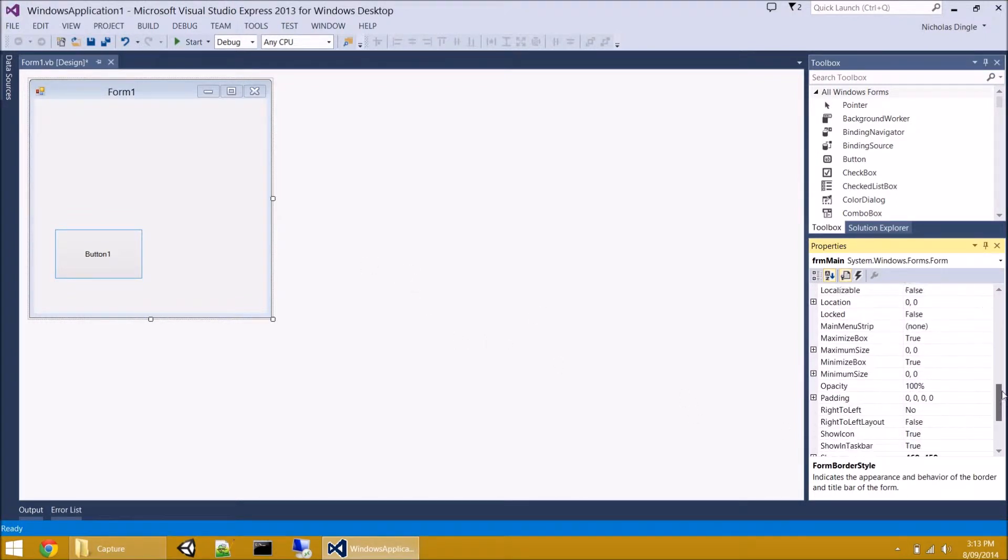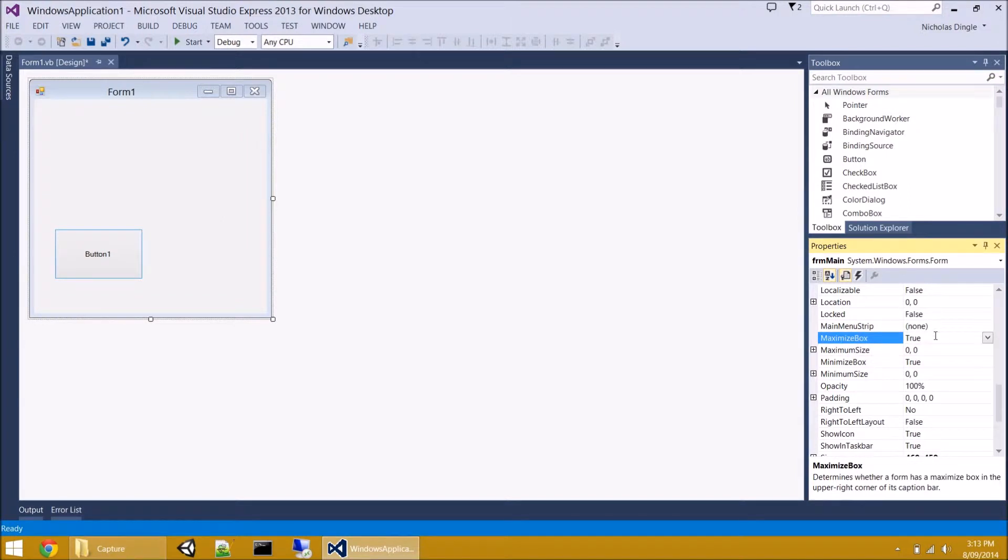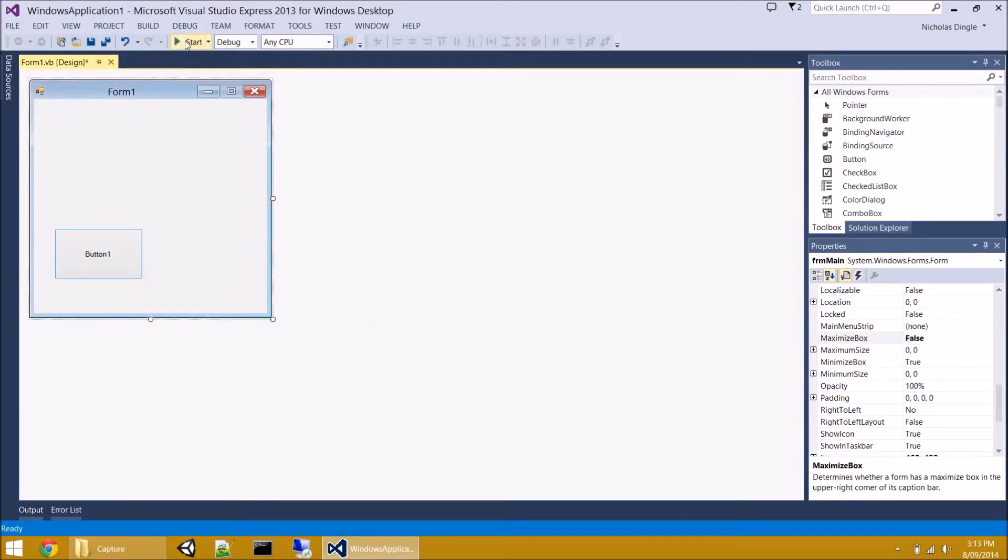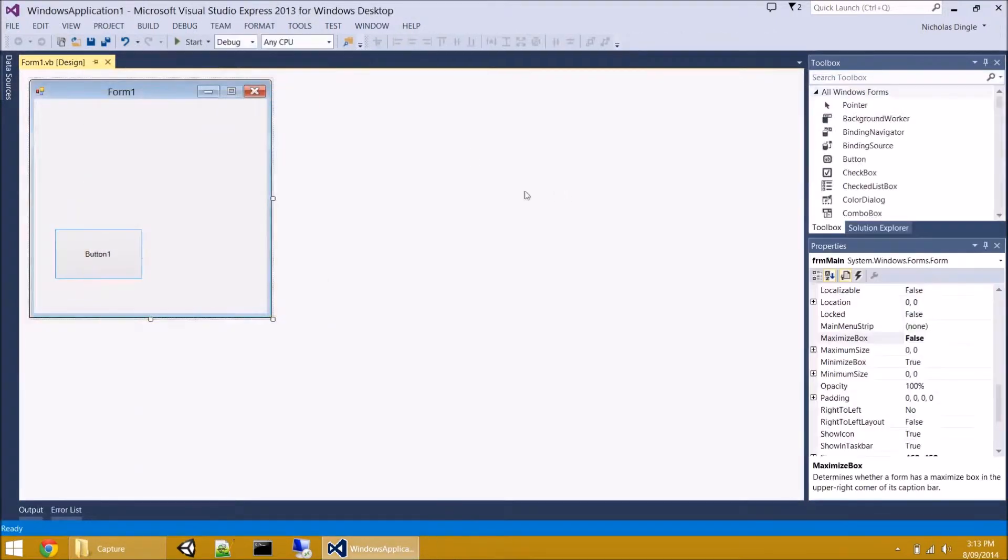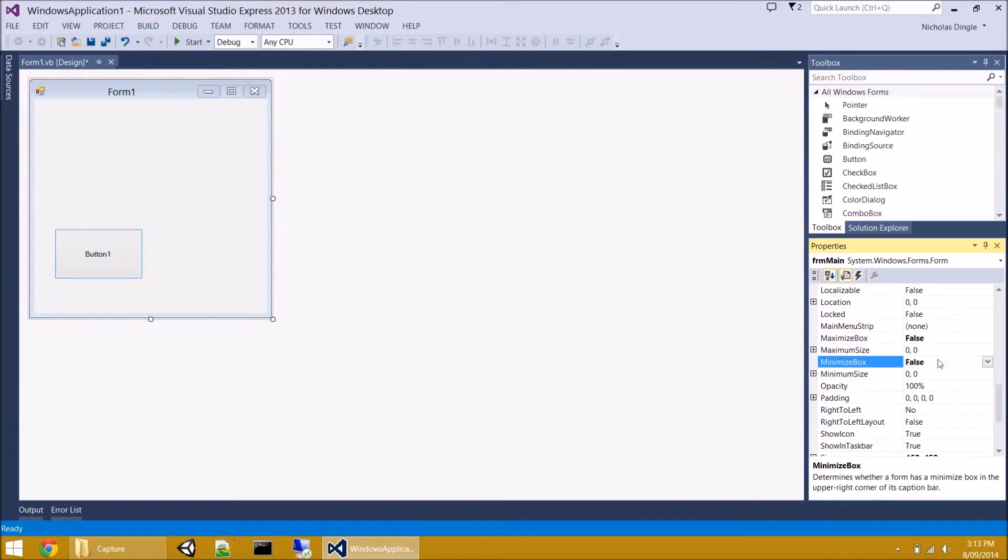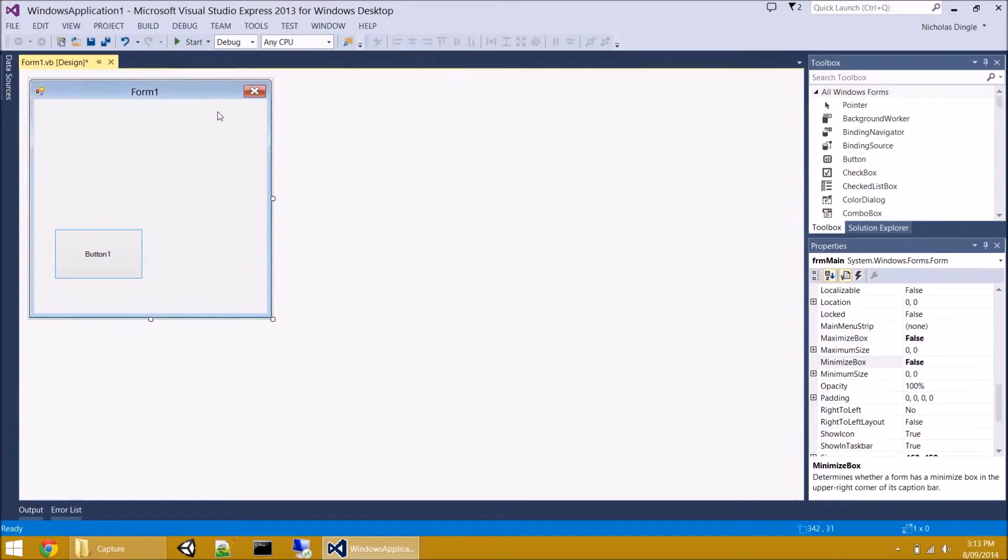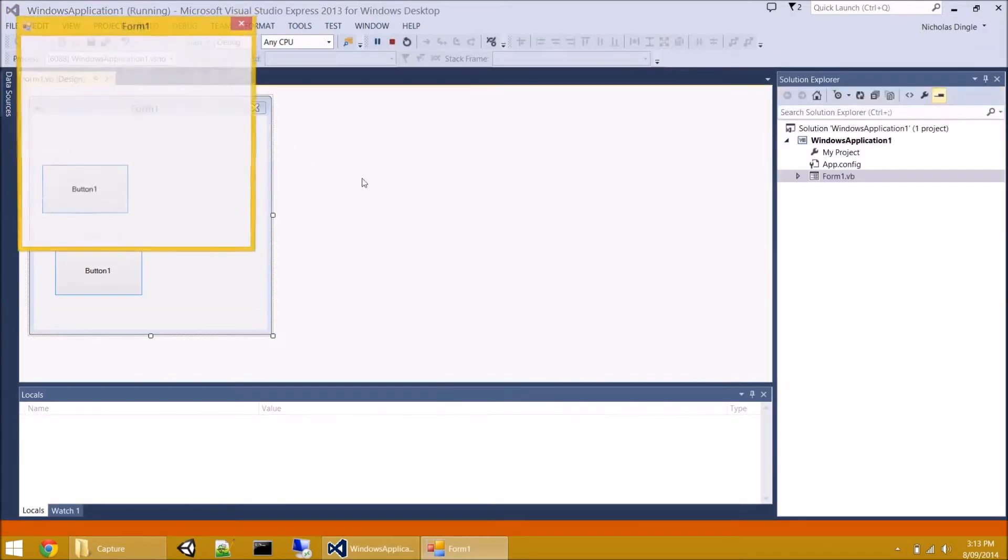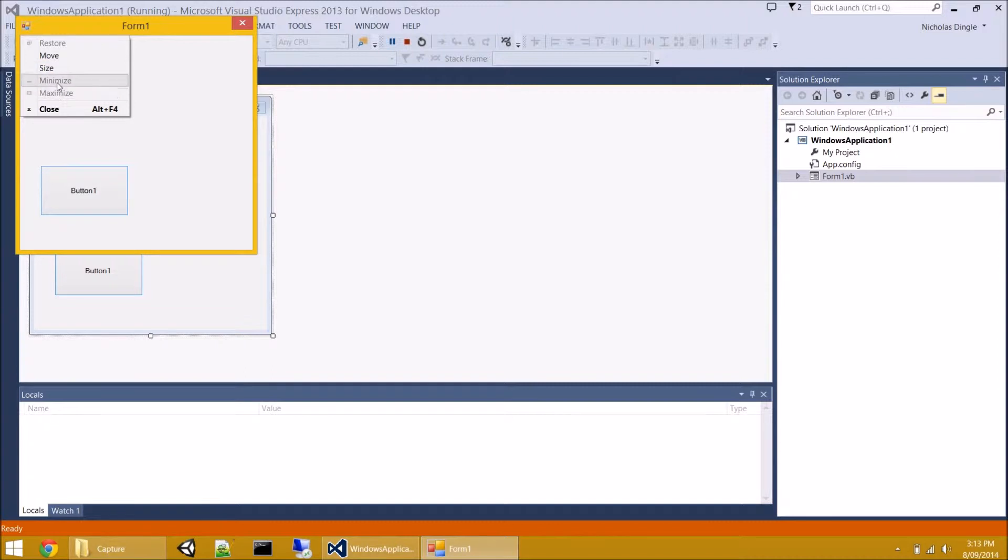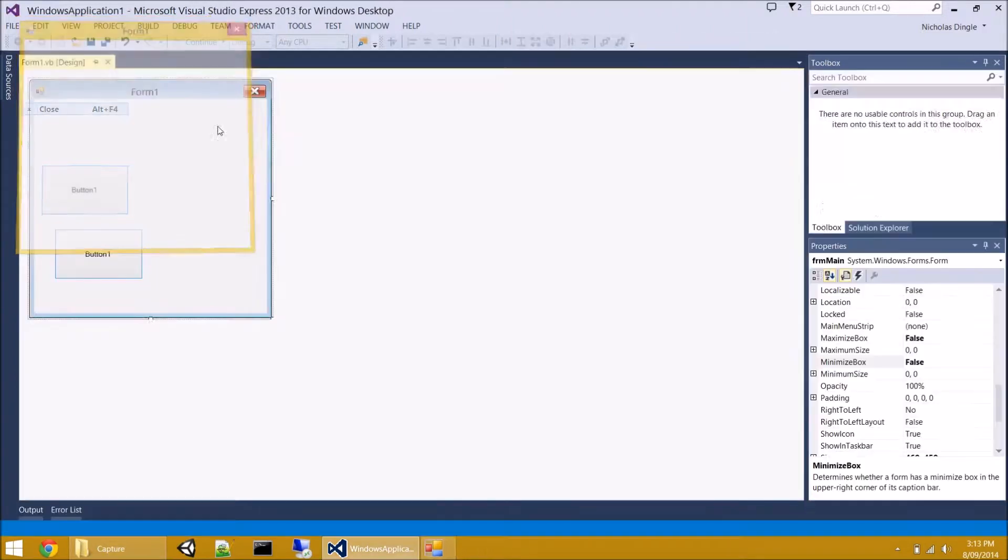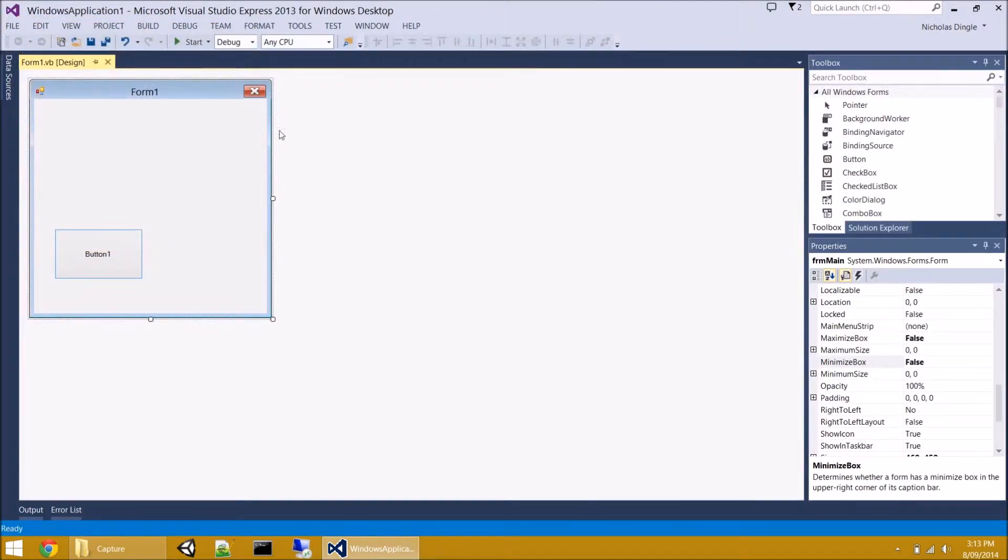Now, how do we stop that pesky user maximizing our form when it's set to fix single? Well, you take the maximize box, and you set it to false, which means it disables the max button, user can't click on it, take it away from them. Same thing for the minimize box. If you do false, all of a sudden you lose the minimize box, and the user can't minimize it. So, it's really up to your program if you want to turn them on or off. And it even disables them up here as well, which is quite handy in some respects.